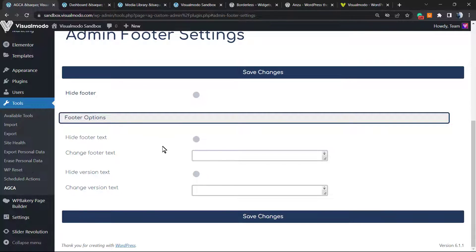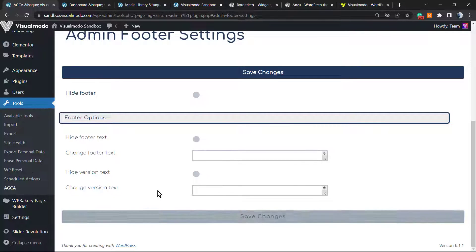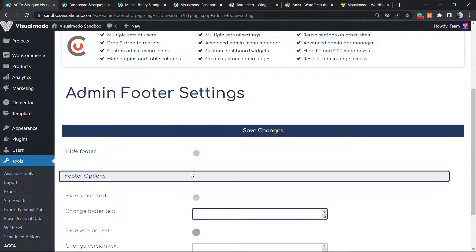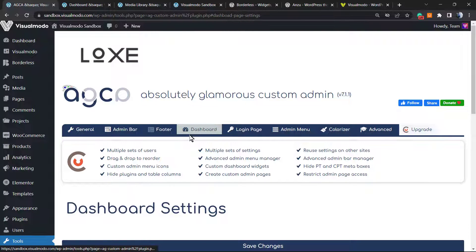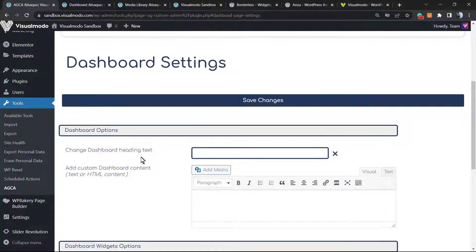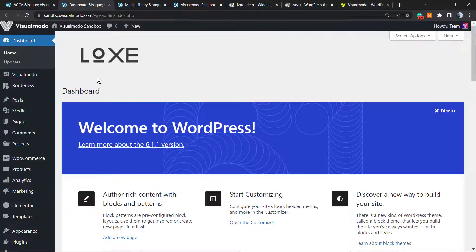We can also edit the footer of the dashboard. You can hide the footer, hide the footer text, change the footer text, hide the version text. The footer is the 'Thank you for creating with WordPress' and the WordPress version info. We can remove this — very useful if you are doing a branded website and you don't want to share WordPress information or links. You can type your own content or hide it completely.